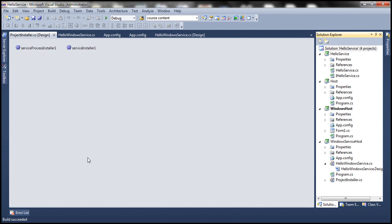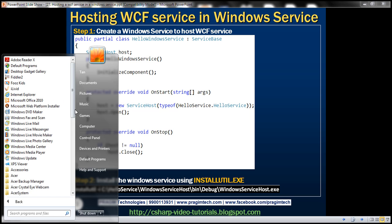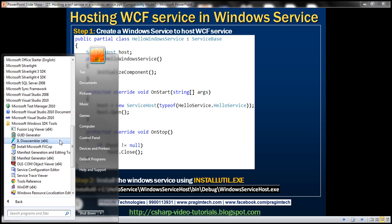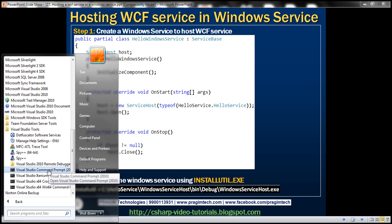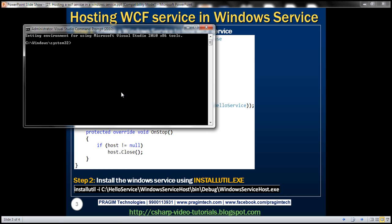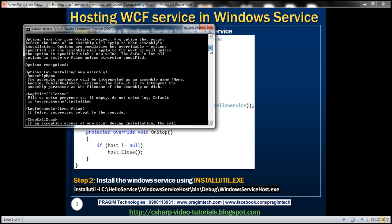All that's left is to install this Windows service. To install and uninstall a Windows service we use a utility called InstallUtil, which must be run from the Visual Studio Command Prompt. Click Start, go to All Programs, then Microsoft Visual Studio 2010, then Visual Studio Tools. We need to run it as an administrator — right-click and select Run as Administrator, then click Yes. Navigate to the C drive using 'cd \'. If you don't know the available switches, type 'installutil /?' to see all options.